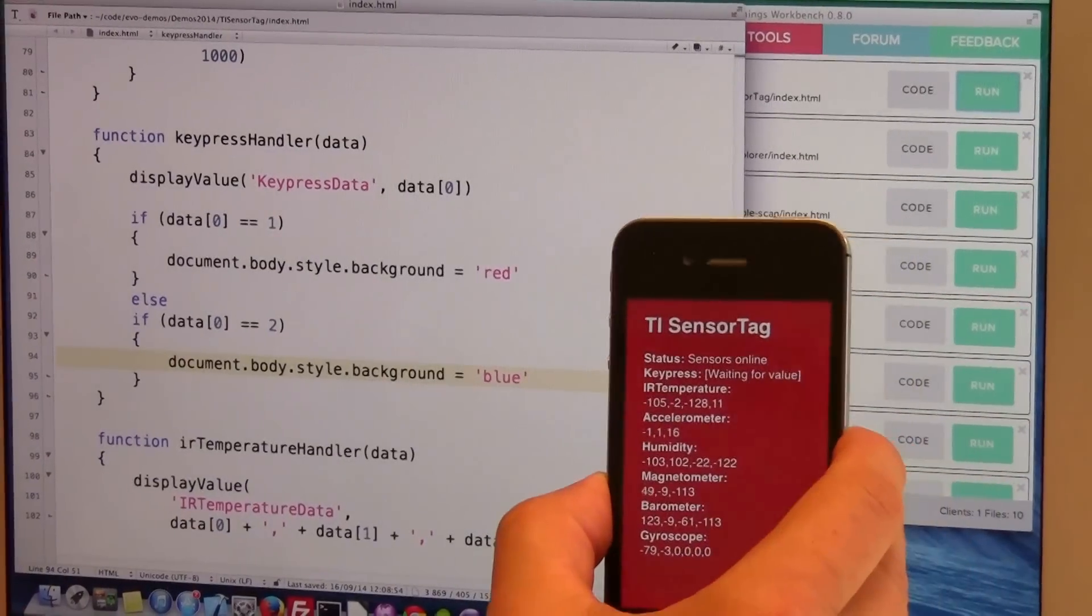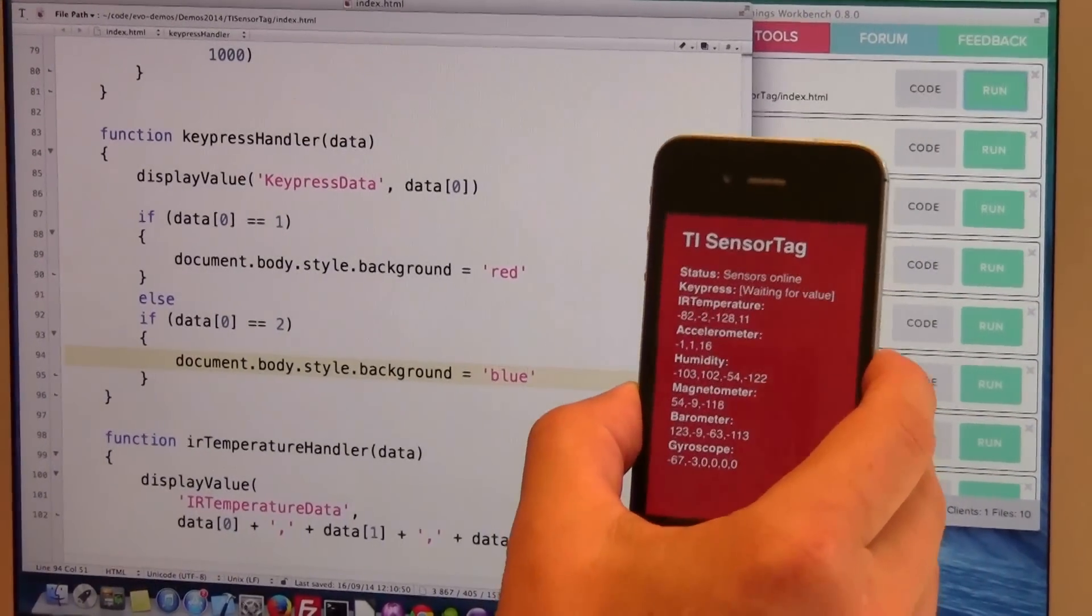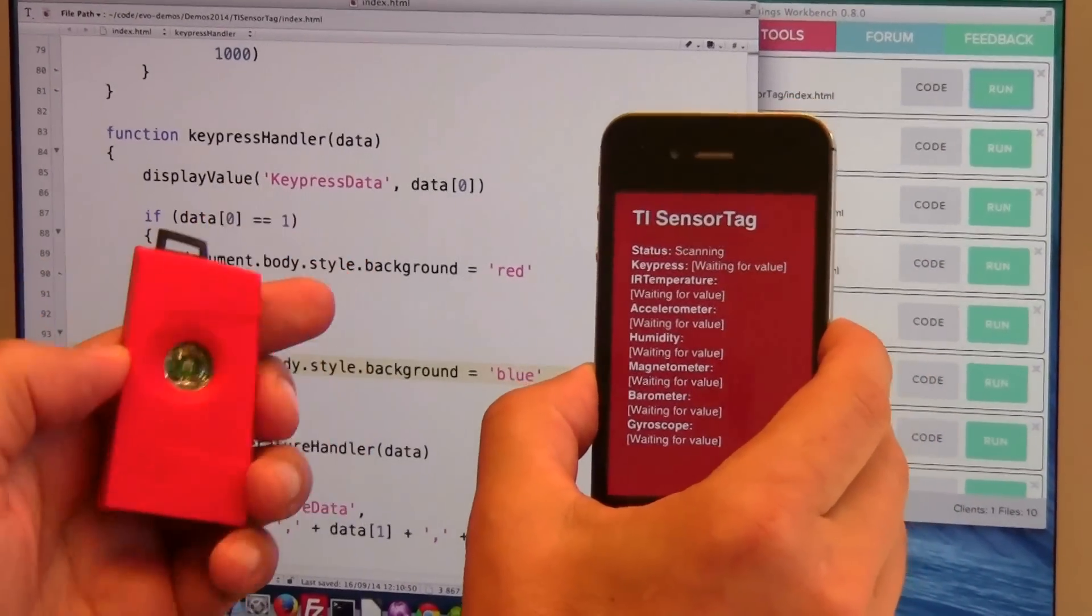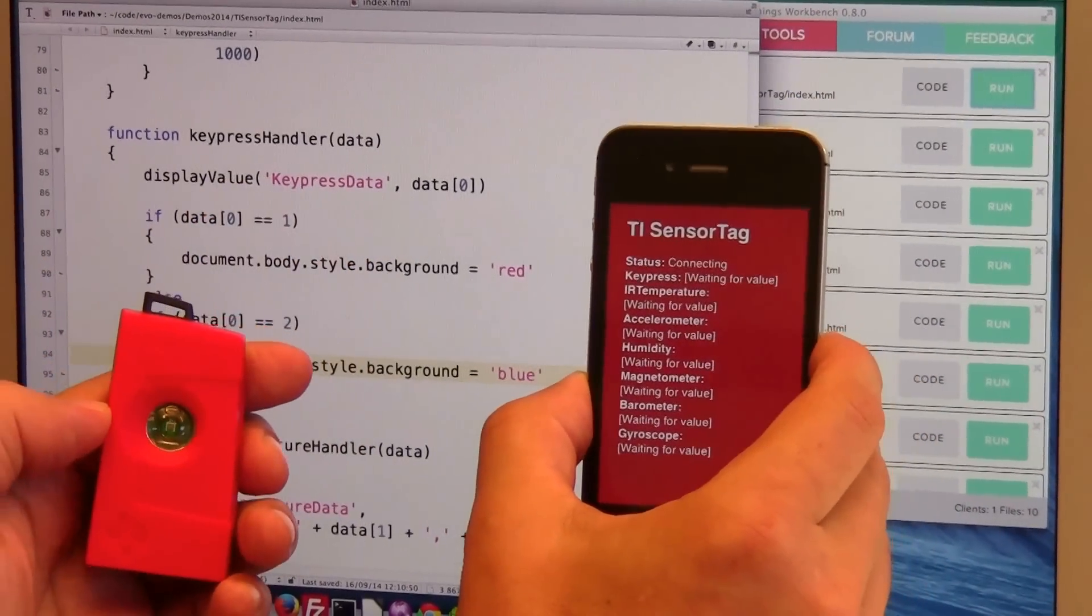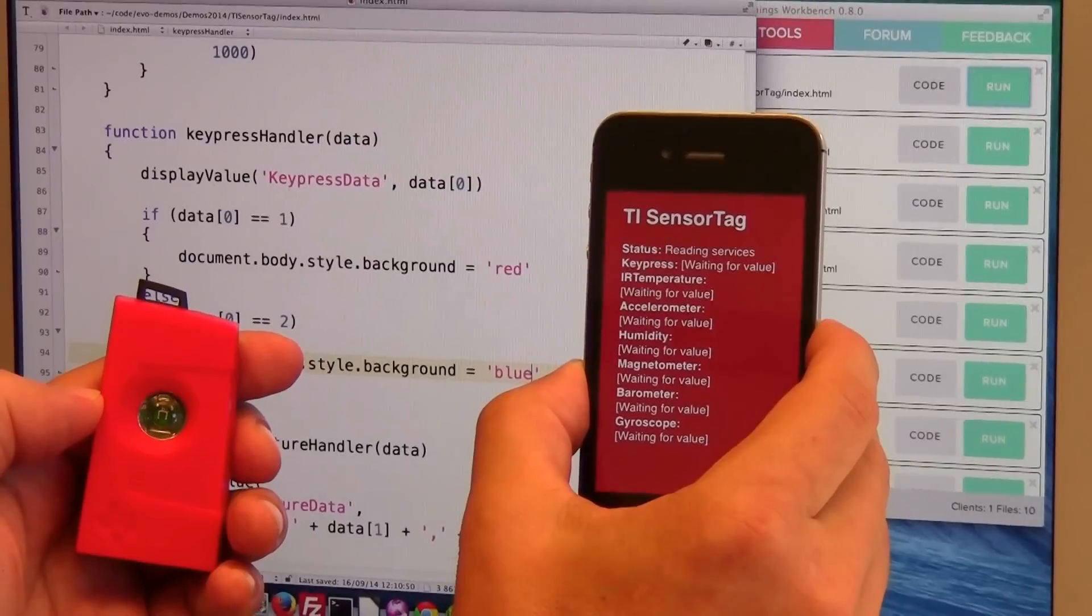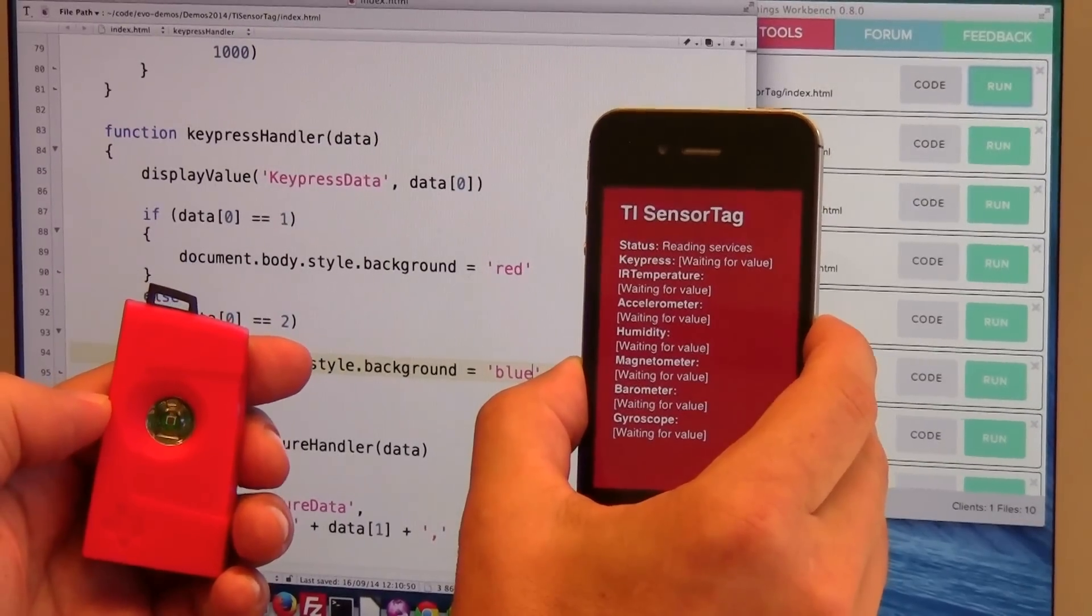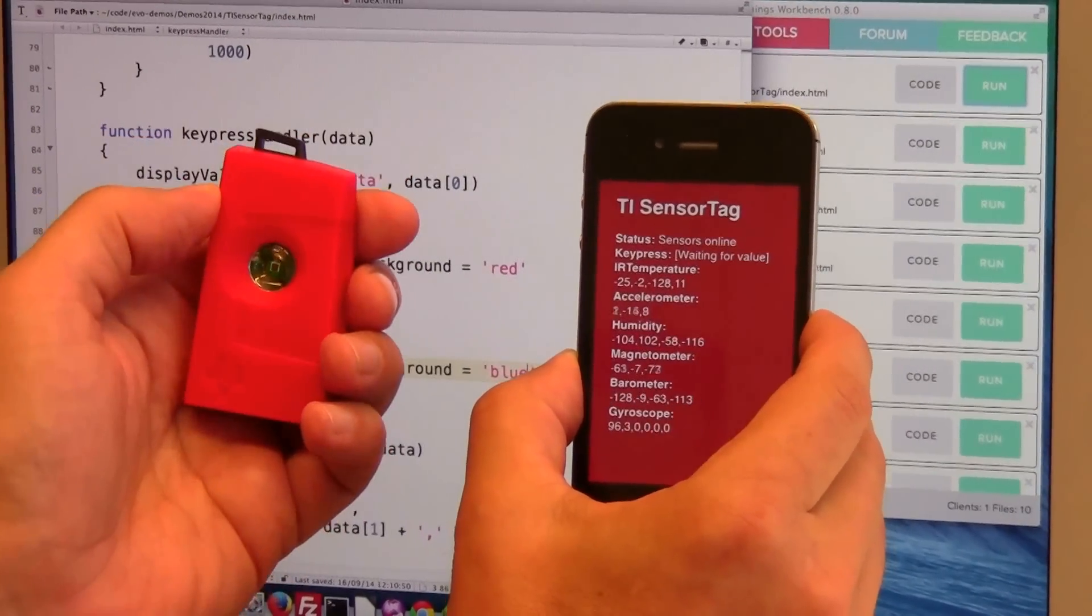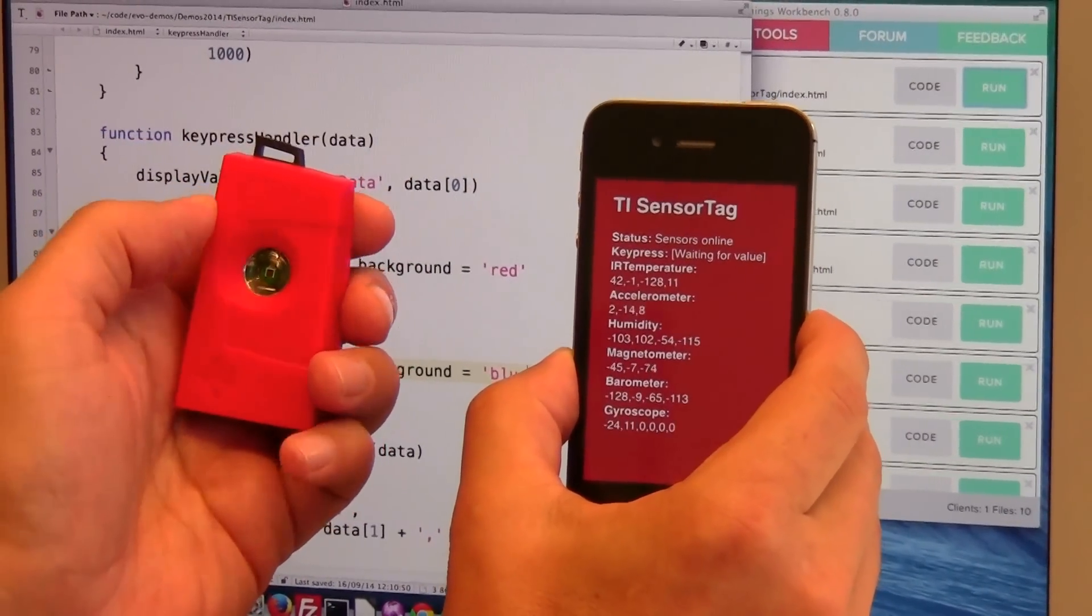So we are ready to go. I press save, the app reloads, it connects to the sensor tag and now we are online.